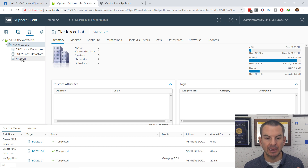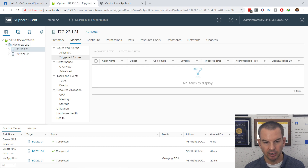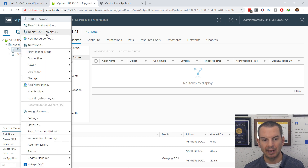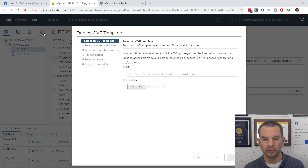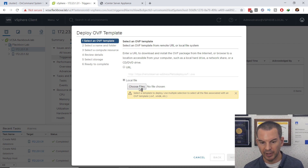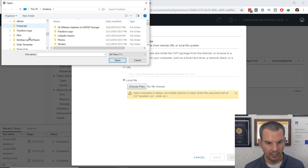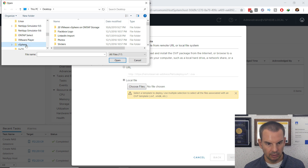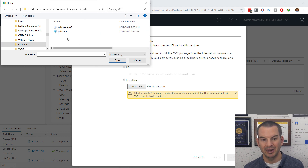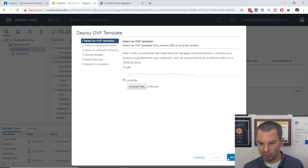Let's confirm everything is working by creating a virtual machine in the datastore. I'll go to Hosts and Clusters, right-click on my first host, and deploy an OVF template. I've already downloaded an OVF template from the internet. I click Deploy OVF Template, select local file, click Choose Files, and browse to where I've saved it.